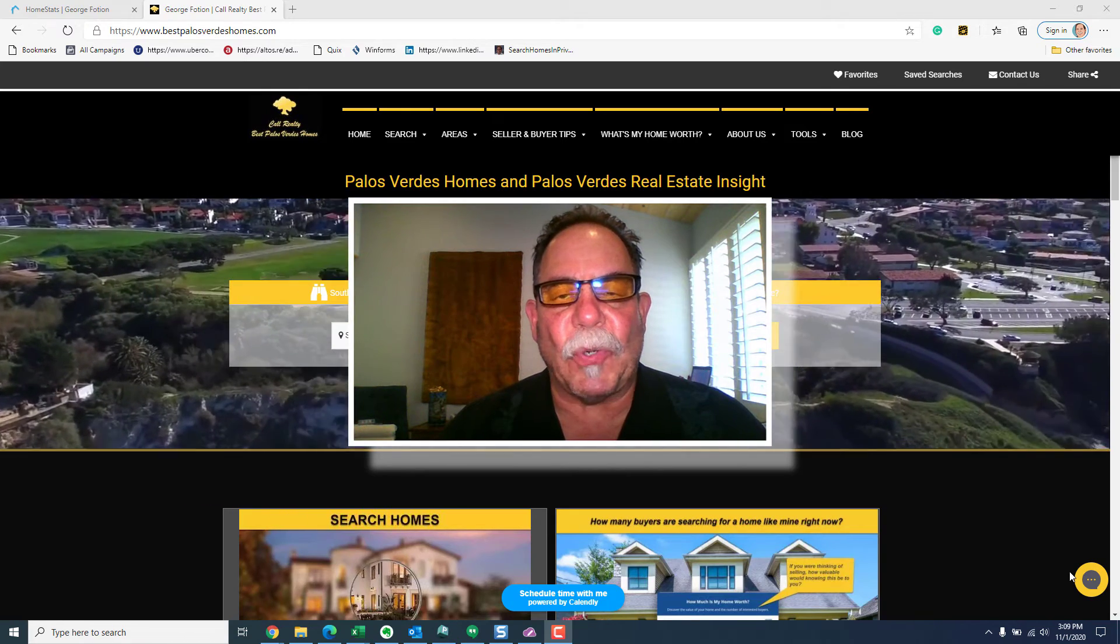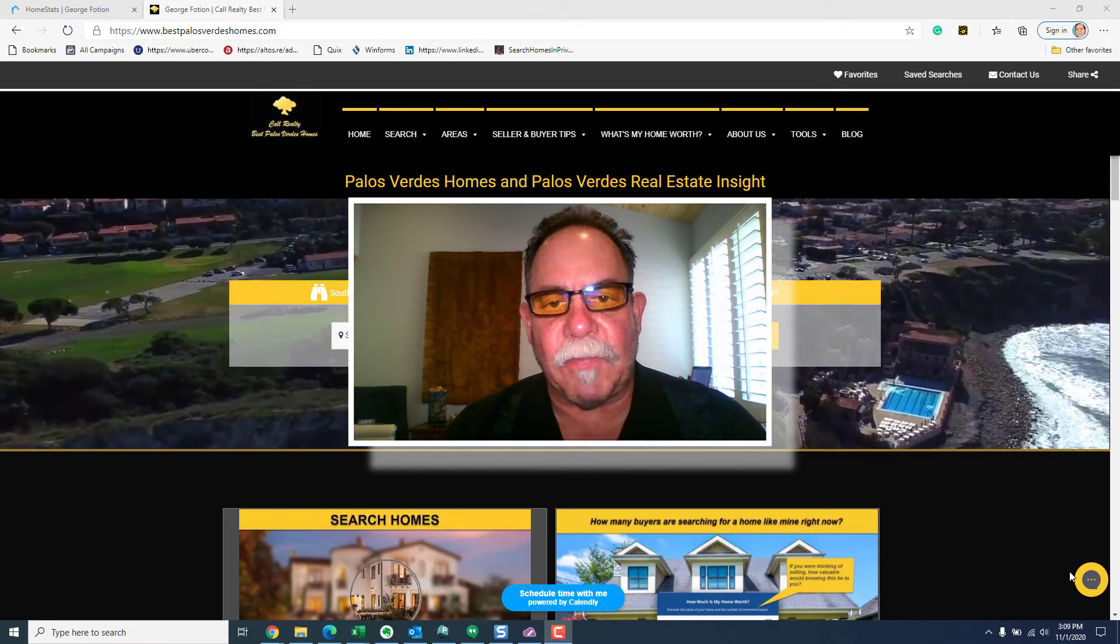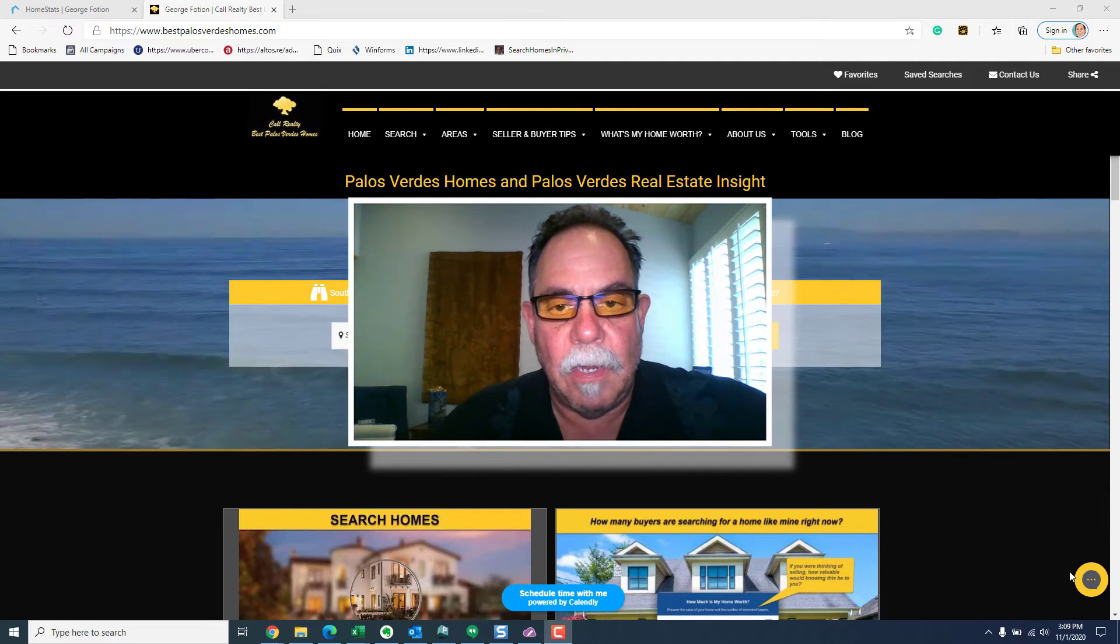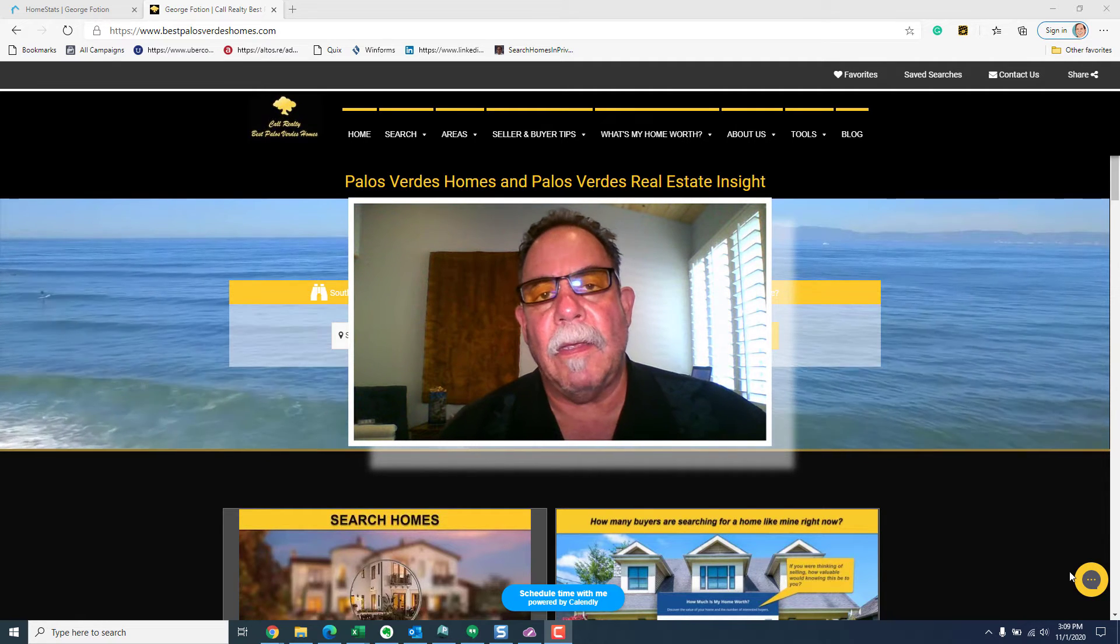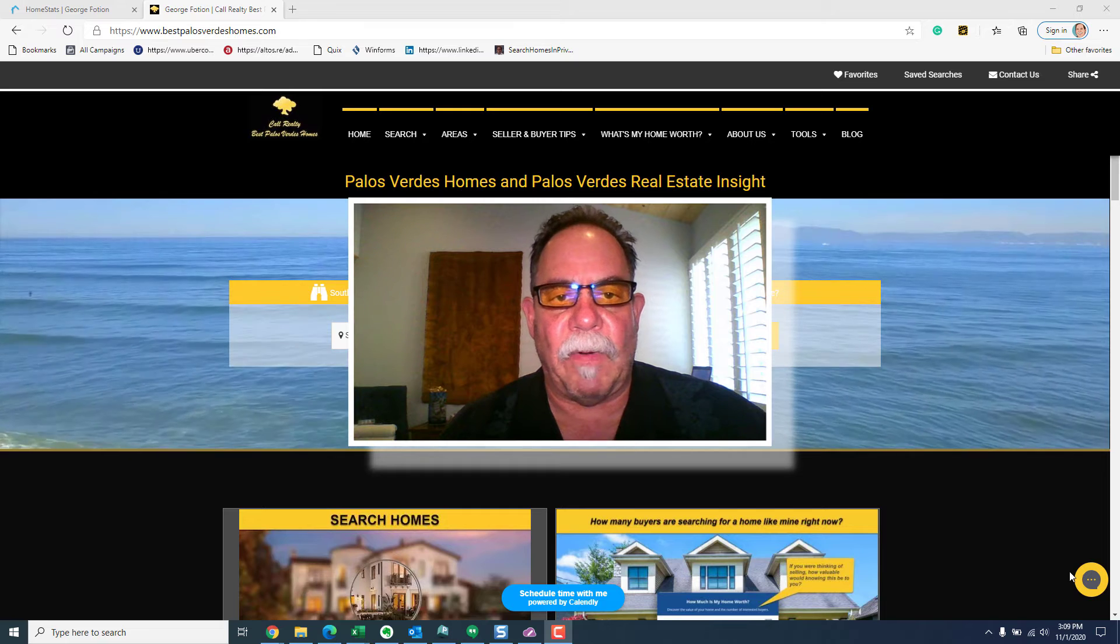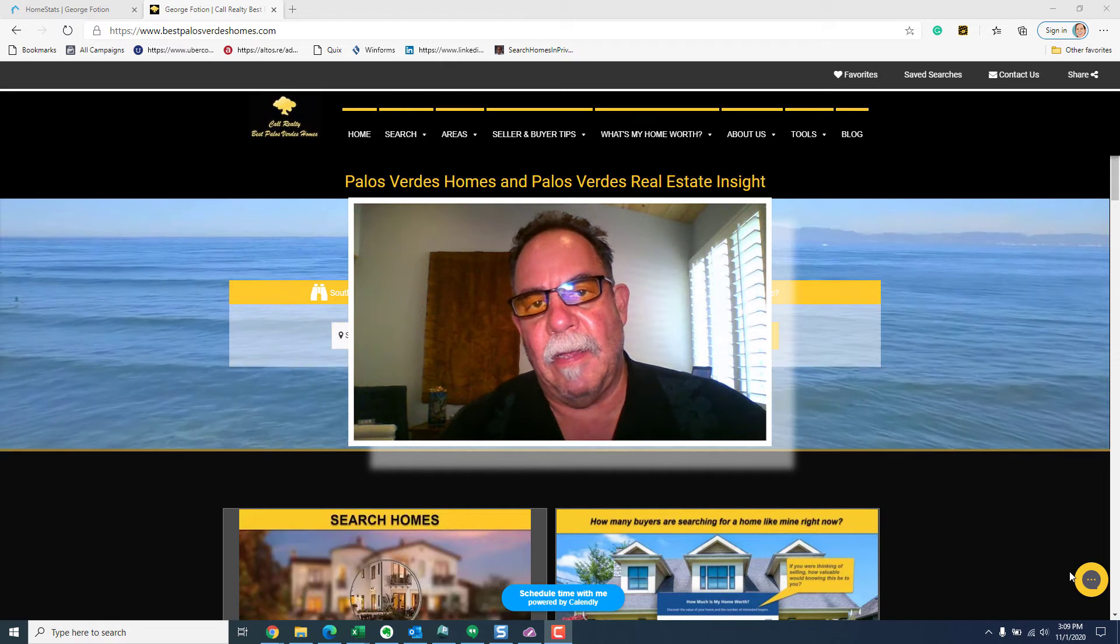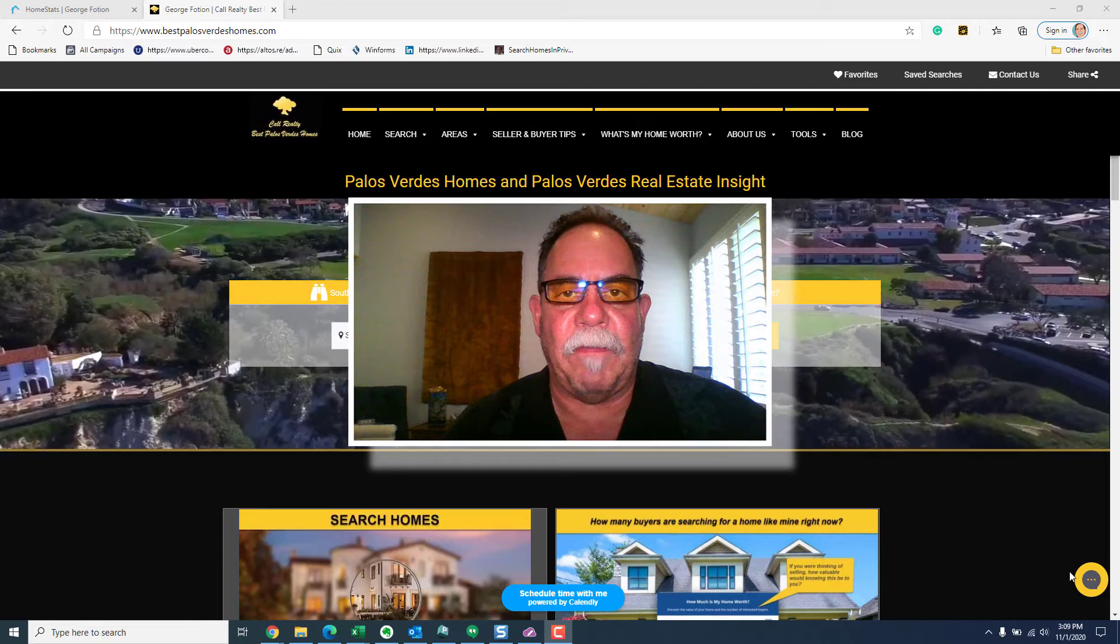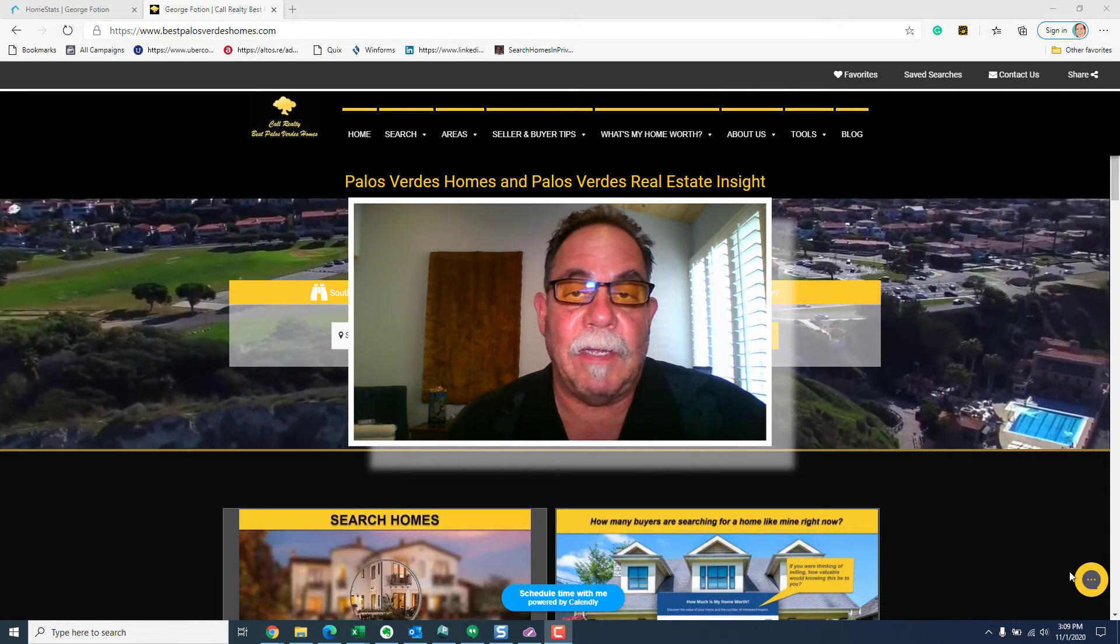Hi everybody, this is George Foshan with Realty Best Palos Verdes Homes and it is time for the November 2020 Real Estate Market Update Report where we're going to study supply and demand and how that might affect the future of real estate prices.